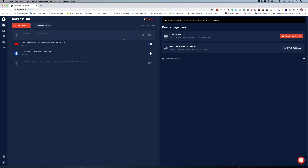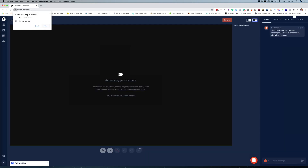Now once you are ready to go live, you can either use streaming software — so if you are using OBS, Ecamm, Zoom, or anything you like, you can actually go in and set this up. But in this tutorial, I want to show you how easy it is to do it all directly inside of Restream. So we're just going to enter the live studio and click on allow.